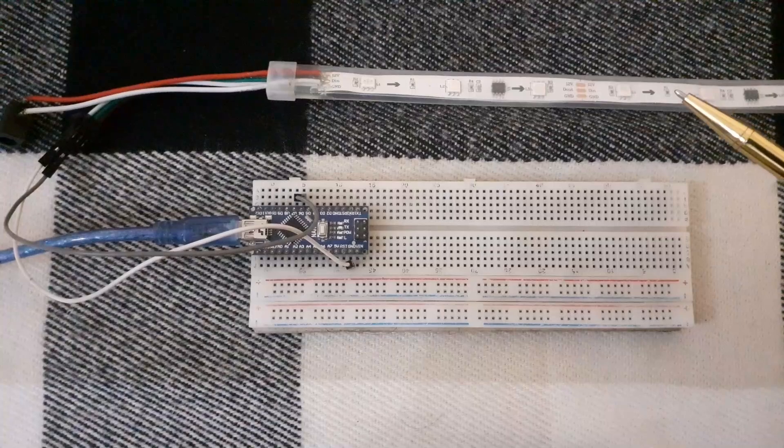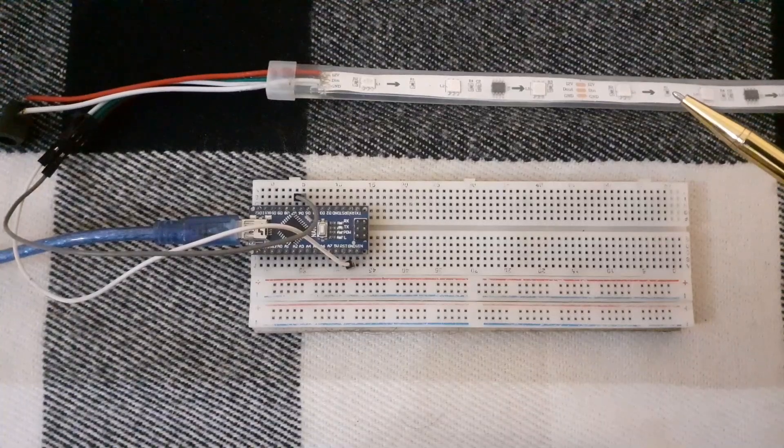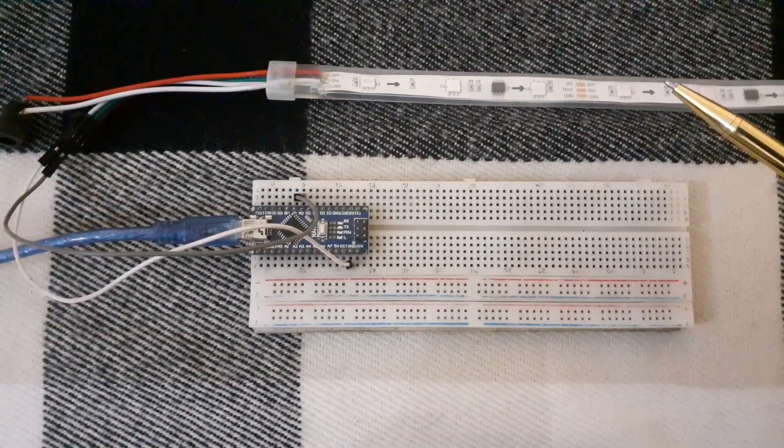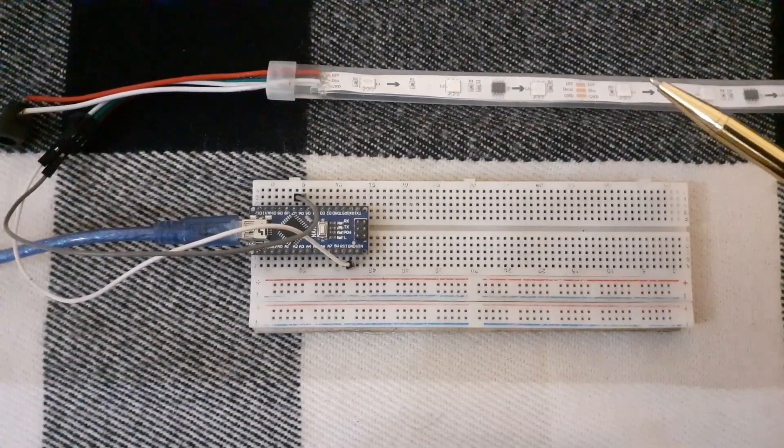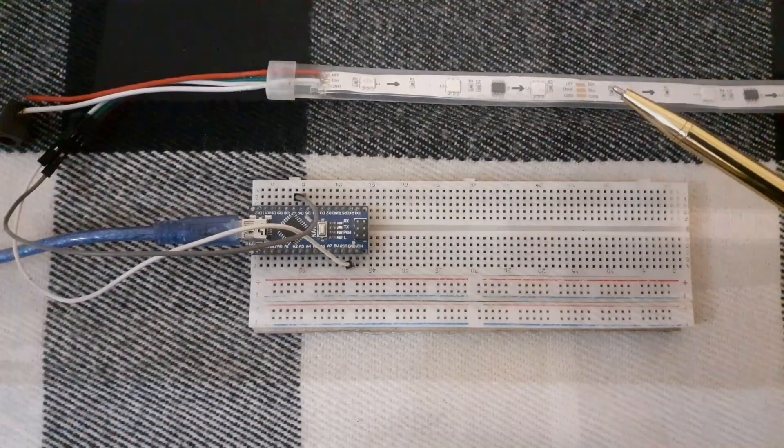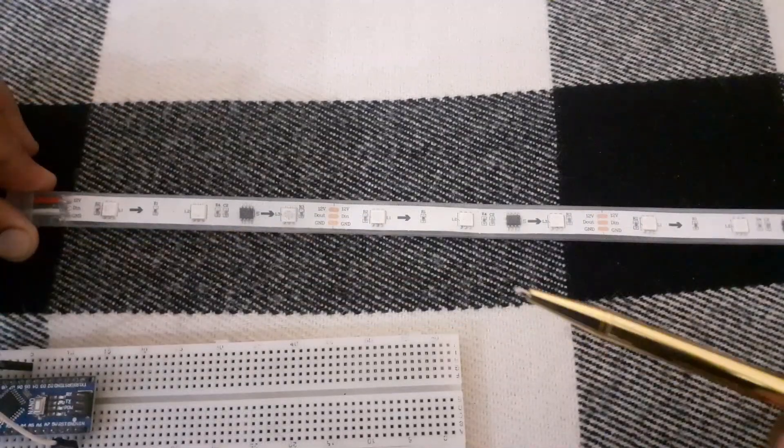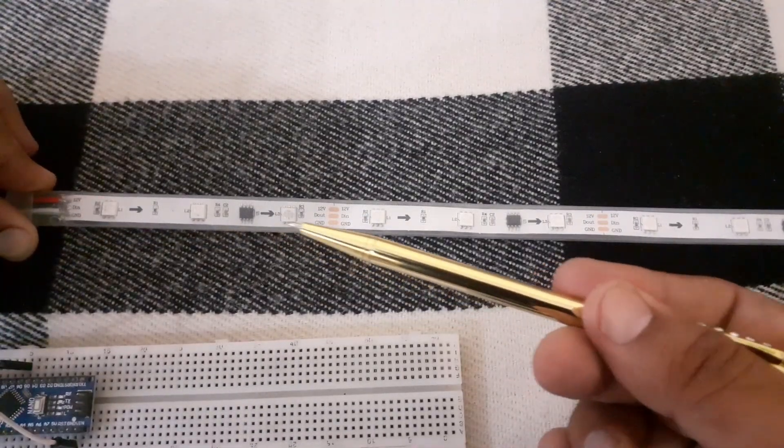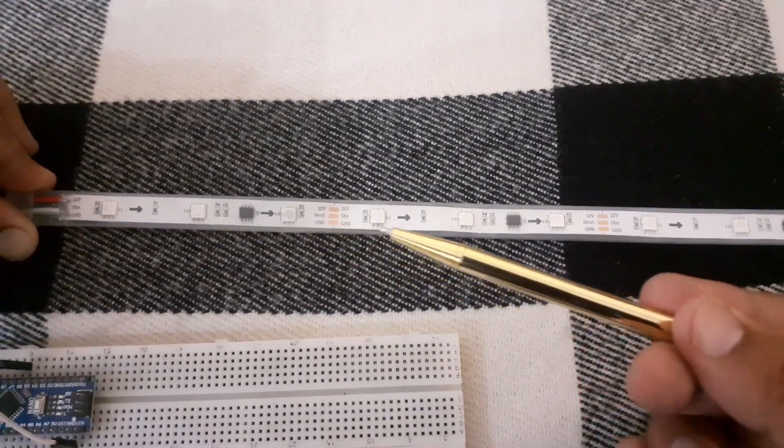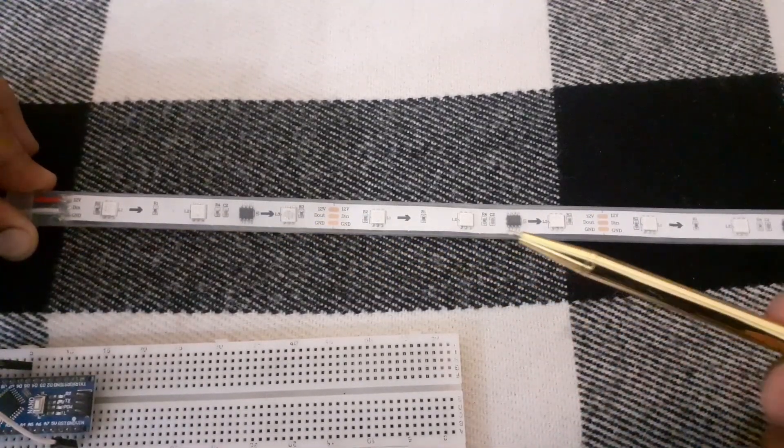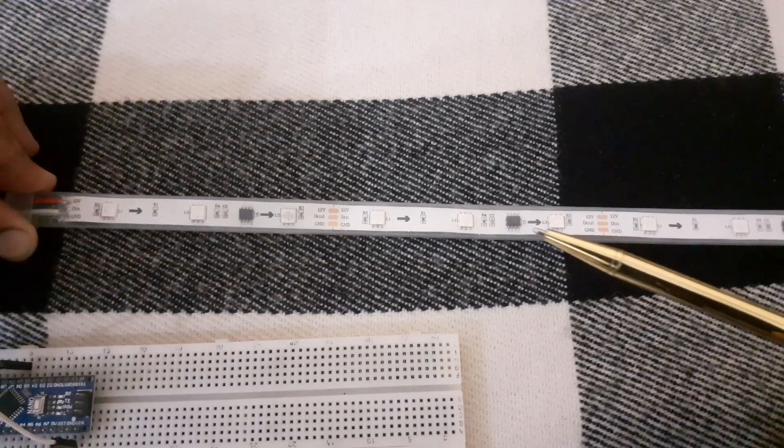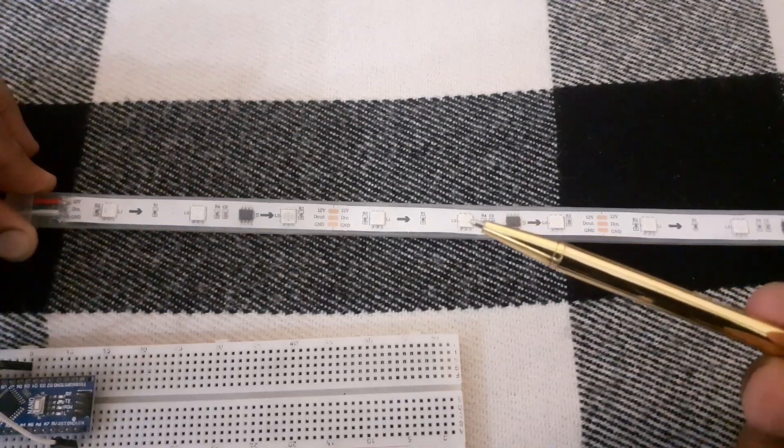This kind of strip is very flexible and can be cut to any length you want. As you can see, the strip is divided into segments and each segment contains one RGB LED.